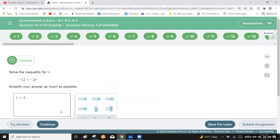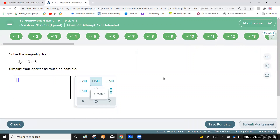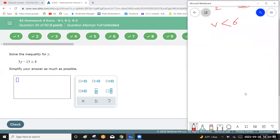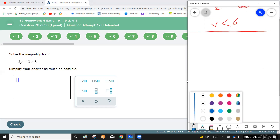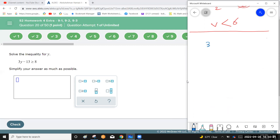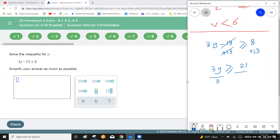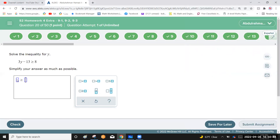Question 20: solve the inequality 3y minus 13 greater than or equal to 8. Solving a linear inequality is very similar to solving a linear equation — use inverse operations. Add 13 to each side: 3y greater than or equal to 21. Divide by 3: y greater than or equal to 7.